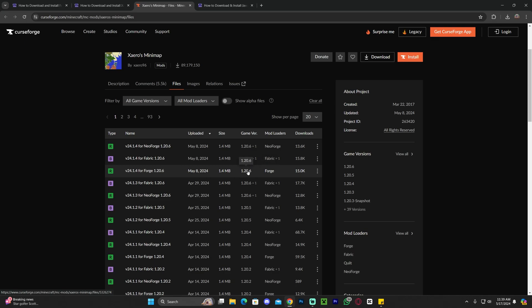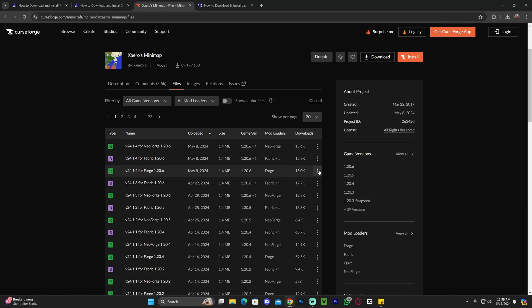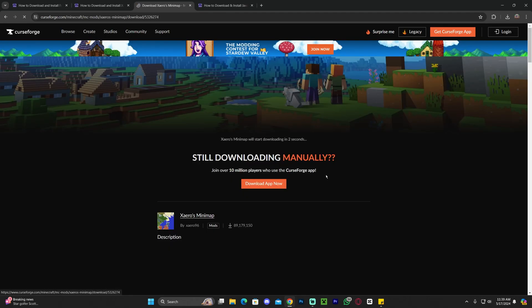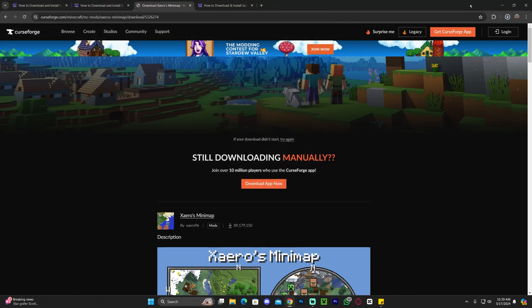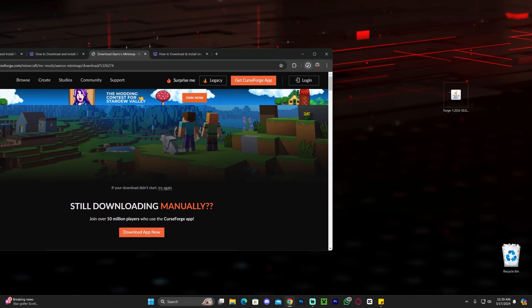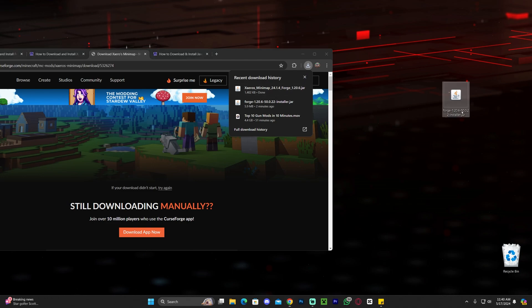So go ahead and find Zairos 1.20.6 for Forge. You can always use the filters and then click on these little three dots that appear right next to it. Click download file and again after five seconds your file will download automatically and you will get the file like this. Go ahead and drag and drop that file to the desktop just like we did with the Forge installer. It is a jar file just like the Forge installer.